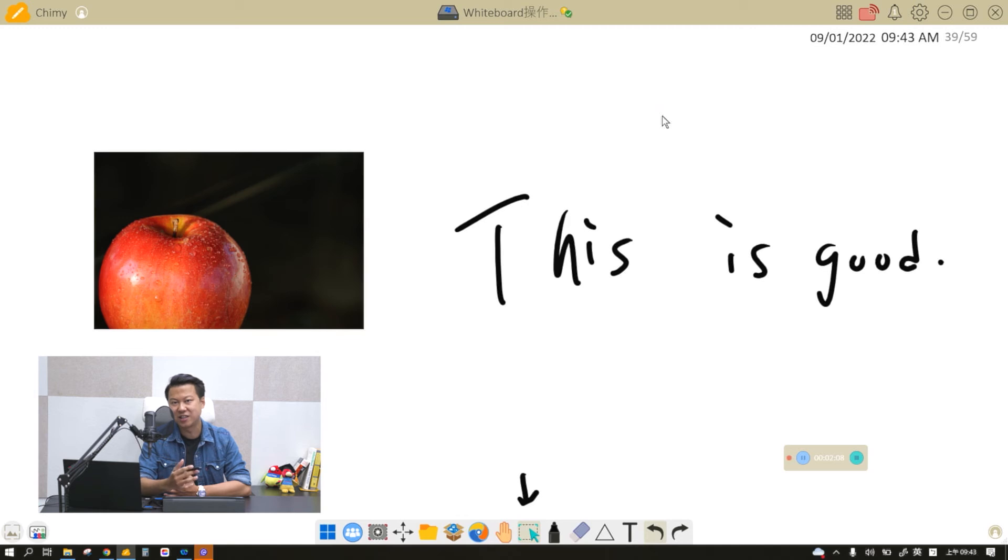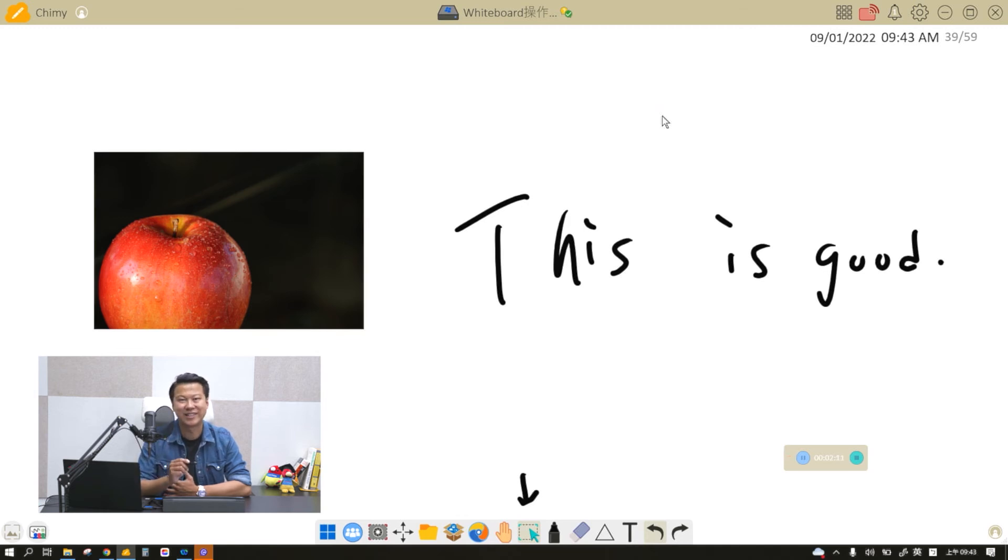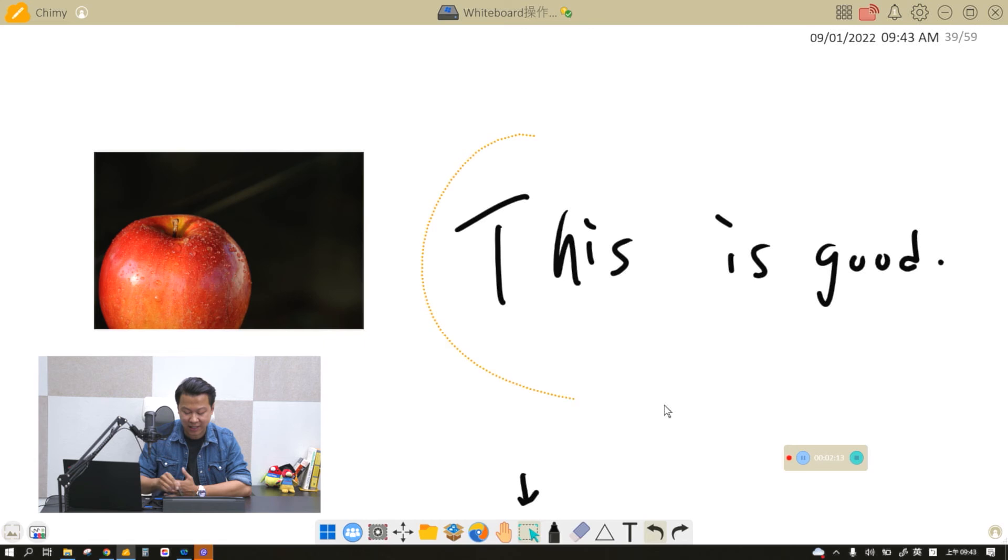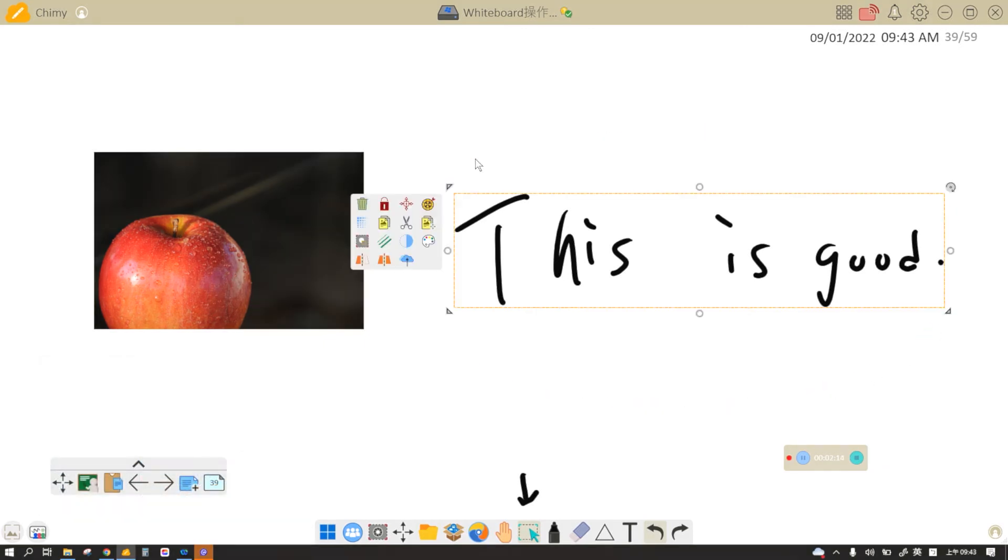Whatever the line touches or whatever the line circles will be selected, and keep in mind if it's selected it'll have an orange dotted line around the object or text that you have selected.